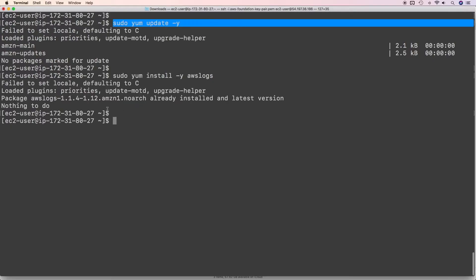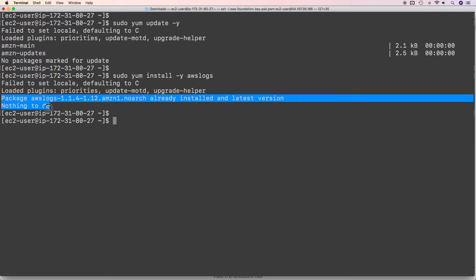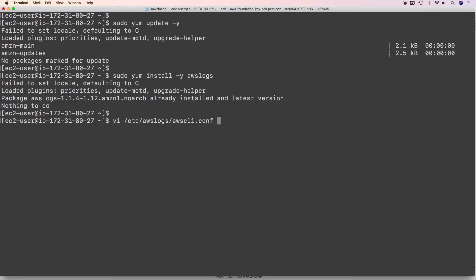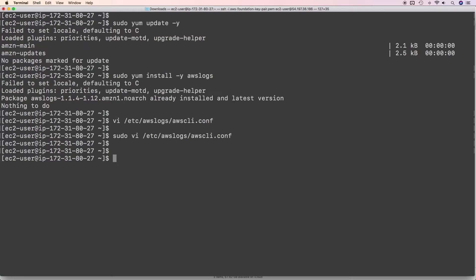I've already updated my packages and installed the CloudWatch logs agent — that's why you're seeing this message. By default, the CLI config file is stored at this path. The default region is us-east-1; you can change it to wherever your CloudWatch logs are. Once done, you'll need to edit the configuration file at /etc/awslogs/awslogs.conf.